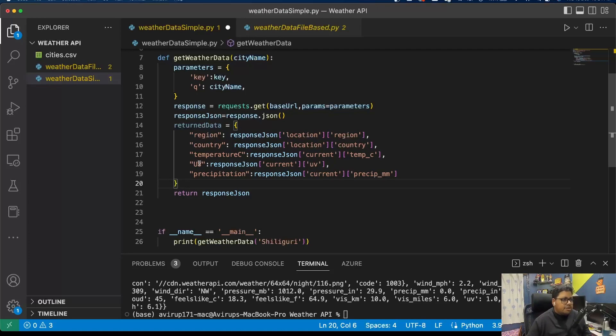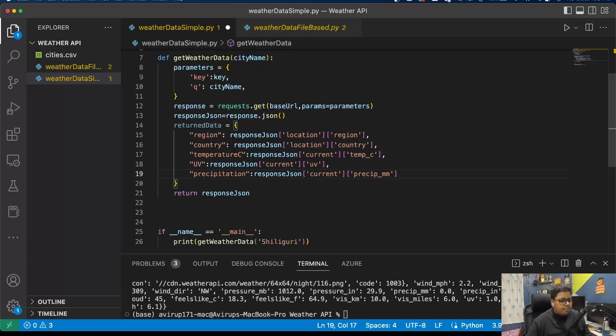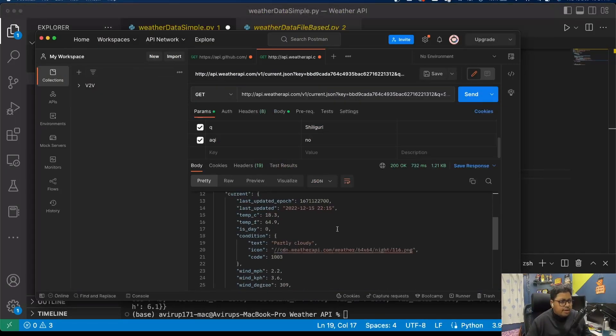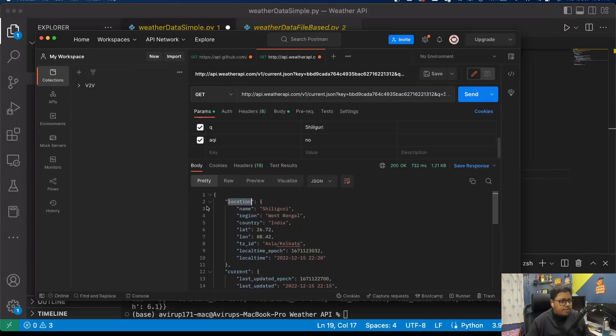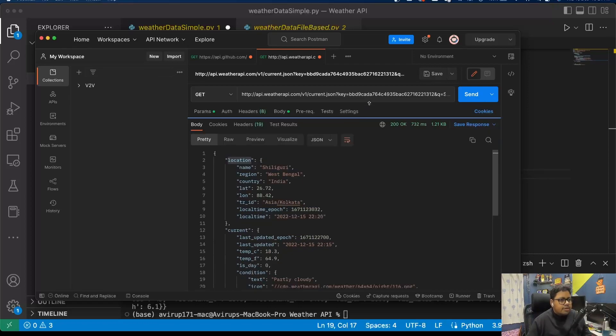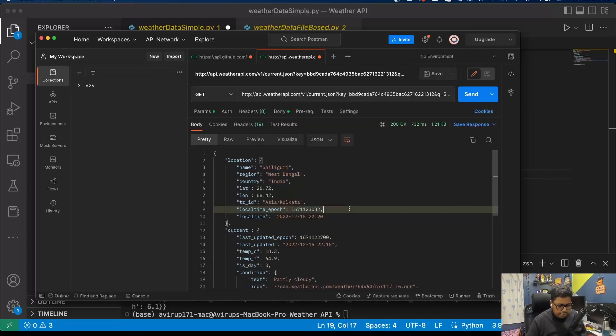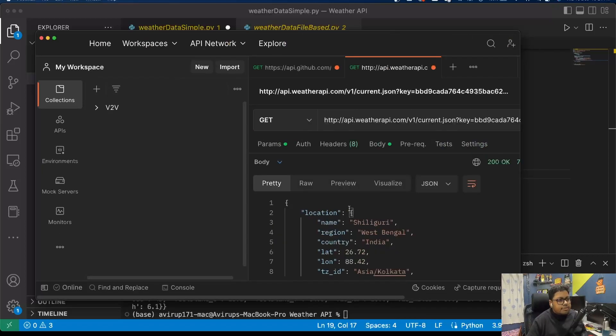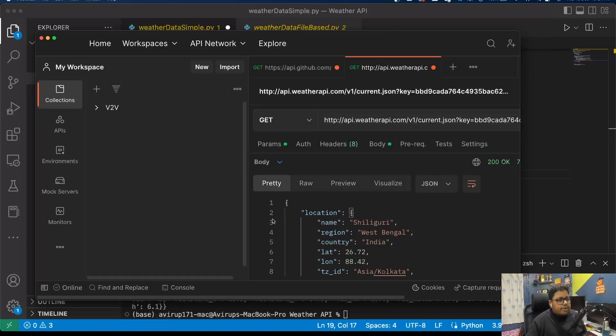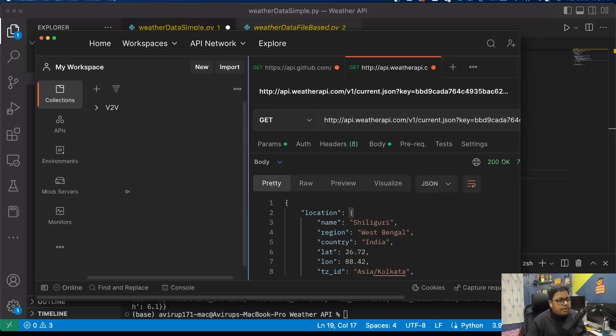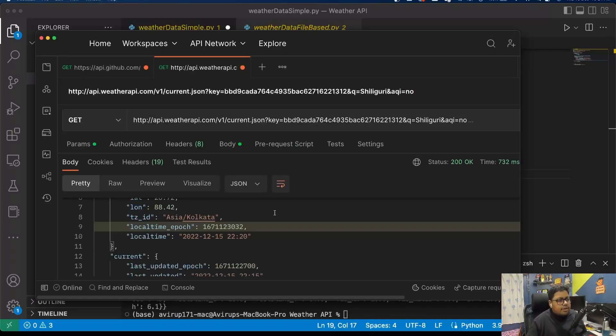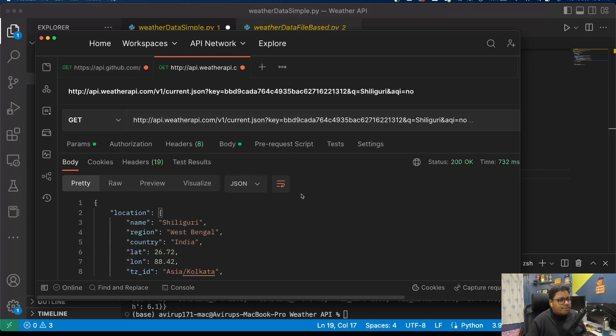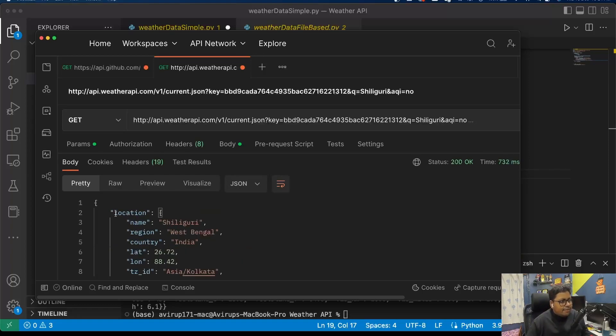Now what I'll do is that all the data fields that I'm interested in, I'm going to just store that information. I'm interested in region, country, temperature, the UV level, and the precipitation. Let me just bring it up on the screen.